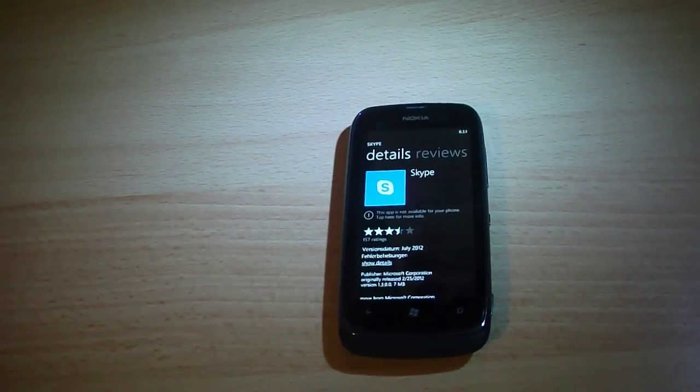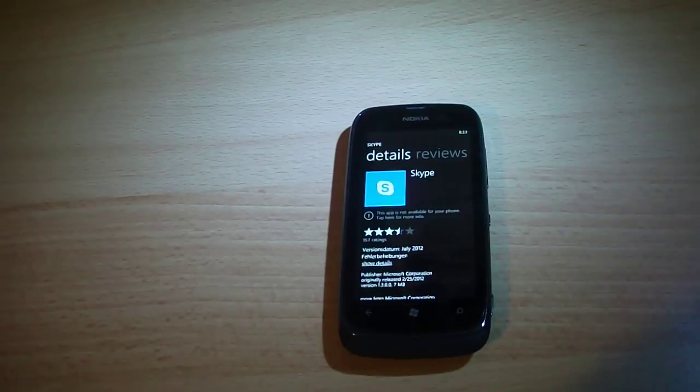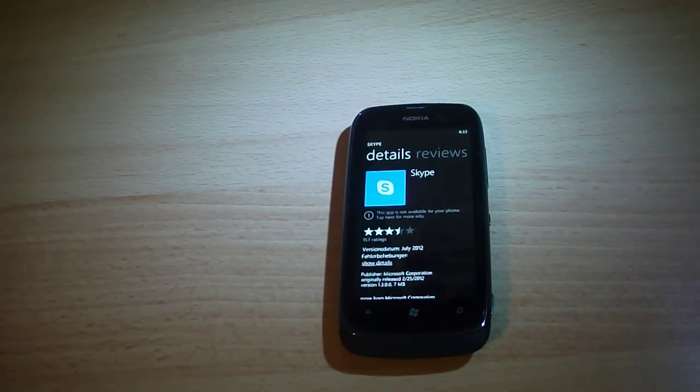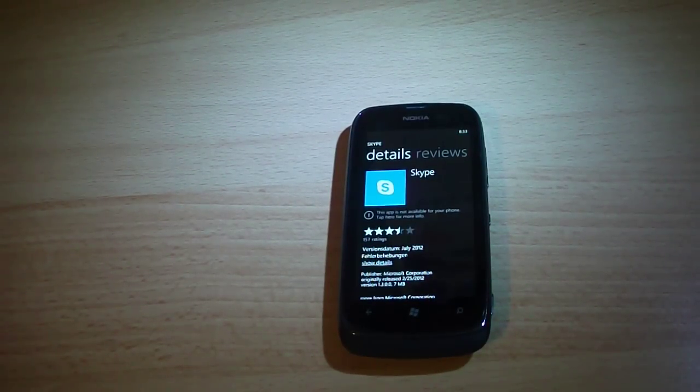Hello guys, in this video I want to show you Skype running on the Nokia Lumia 610.